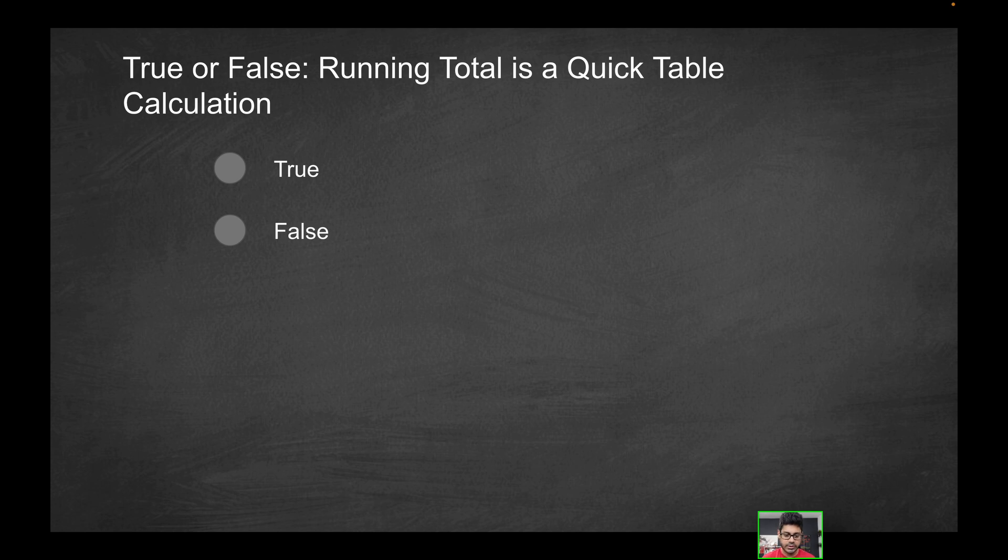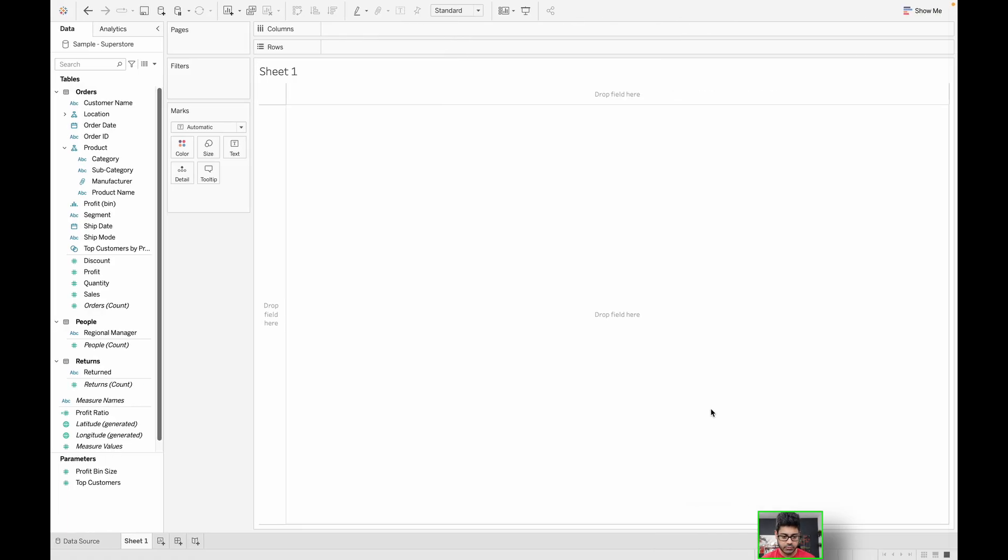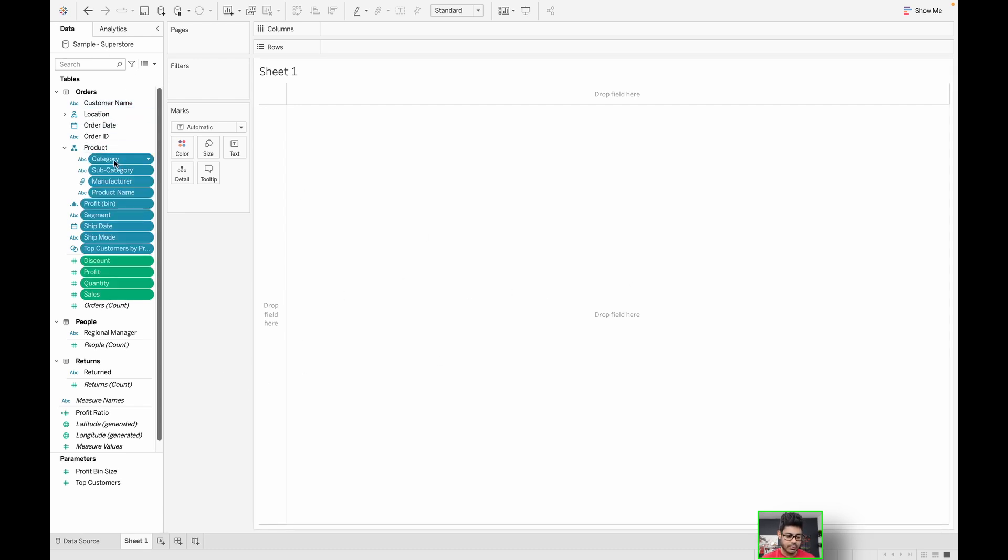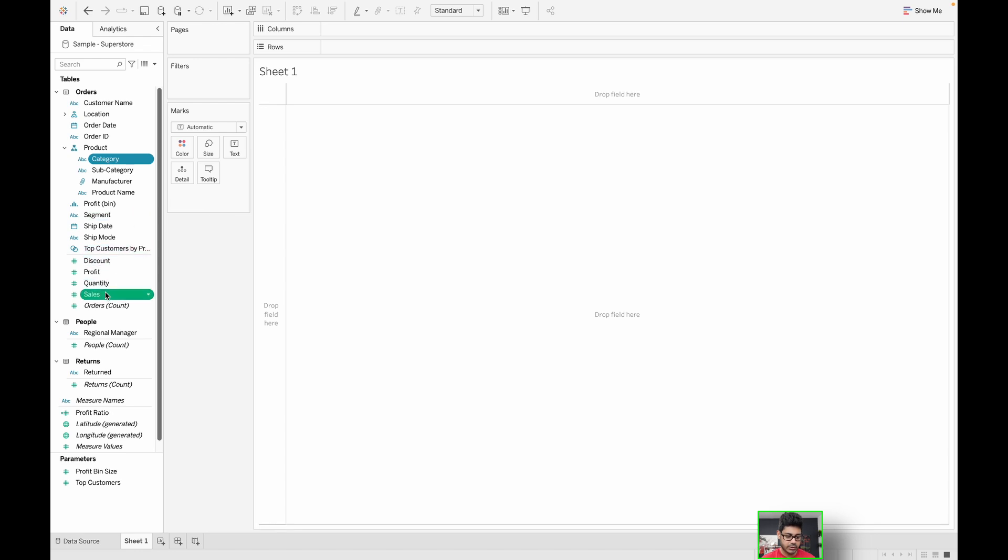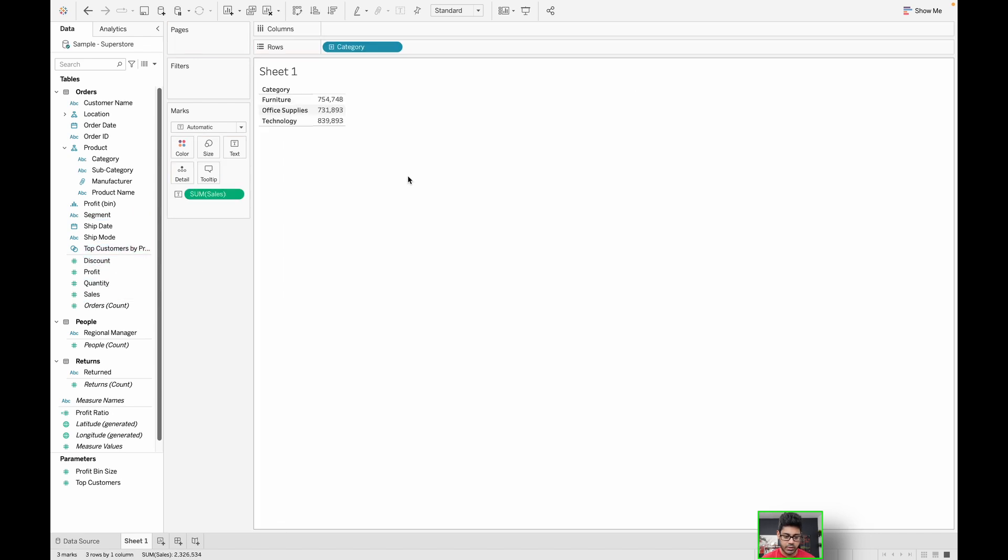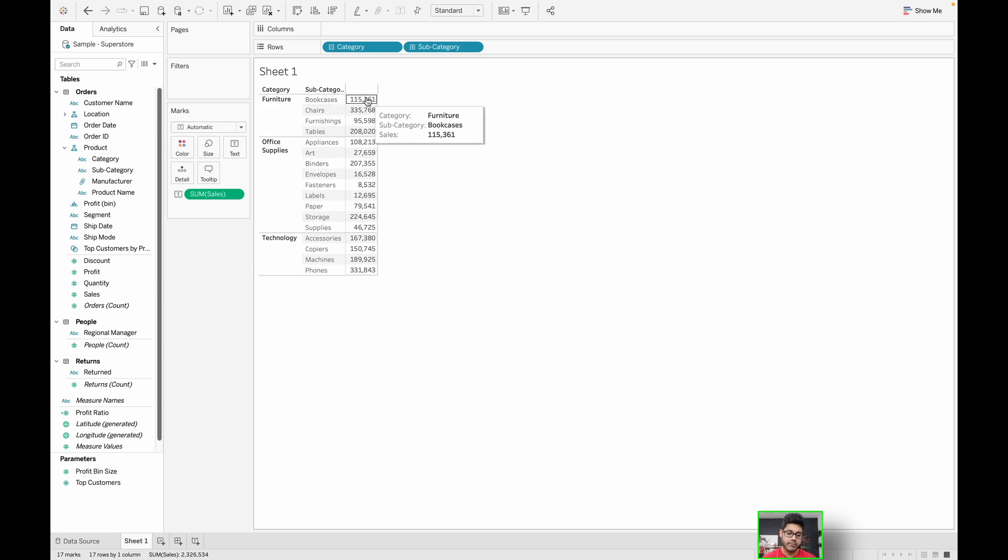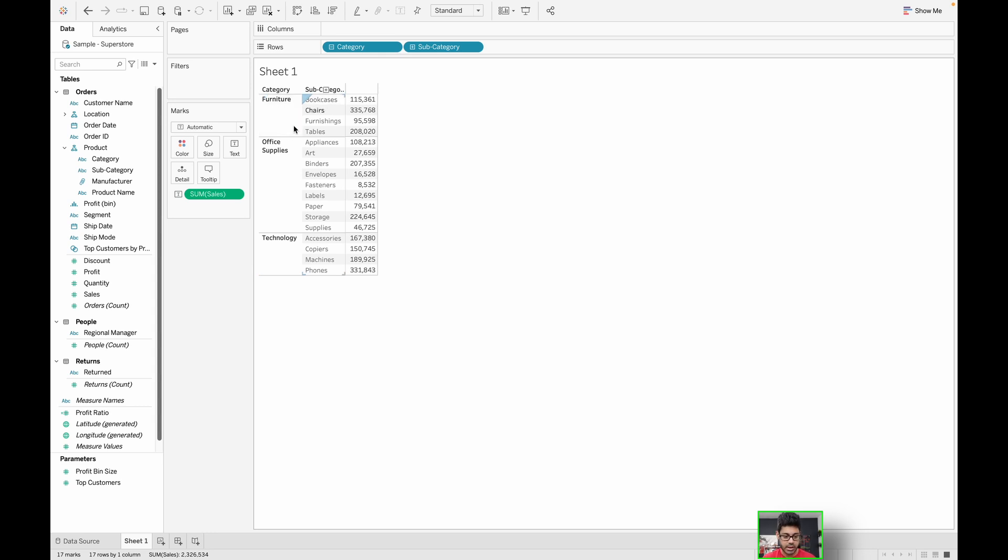First of all, what is a running total? To demonstrate this, we will go into Tableau. I have a blank workbook here. I'm connected to the sample Superstore dataset that's available to you. Let's do something like sales by category, a quick and easy one. I'm going to open this up a little bit more so we drill down into the subcategories as well.